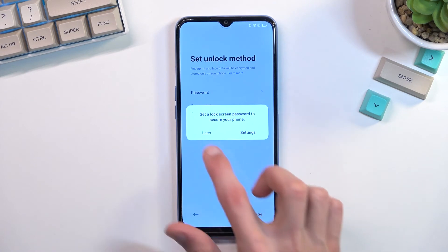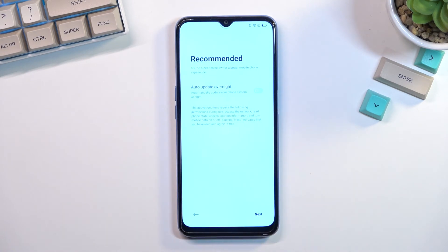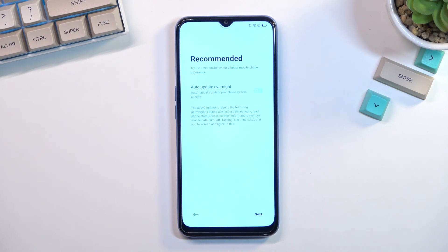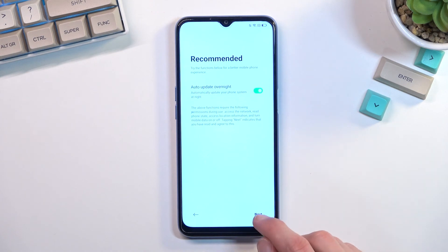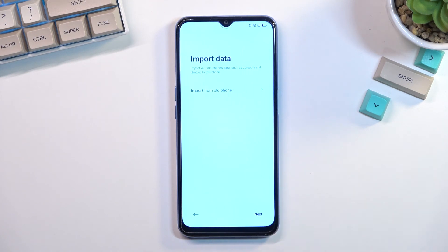This moves us to the next page which is auto-update overnight. It's completely up to you — it's a fairly decent option that will automatically update the device while it's sleeping. Then we have the data import option again.